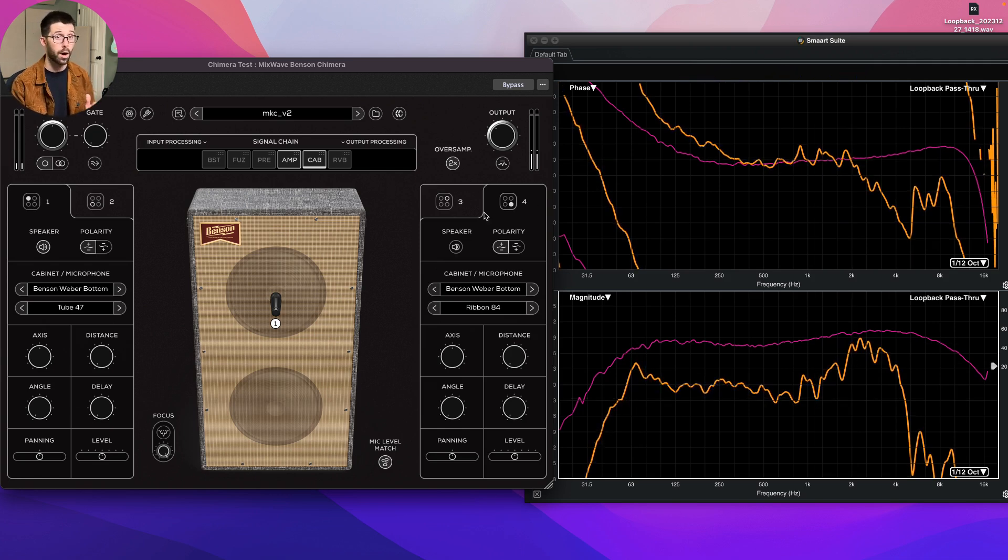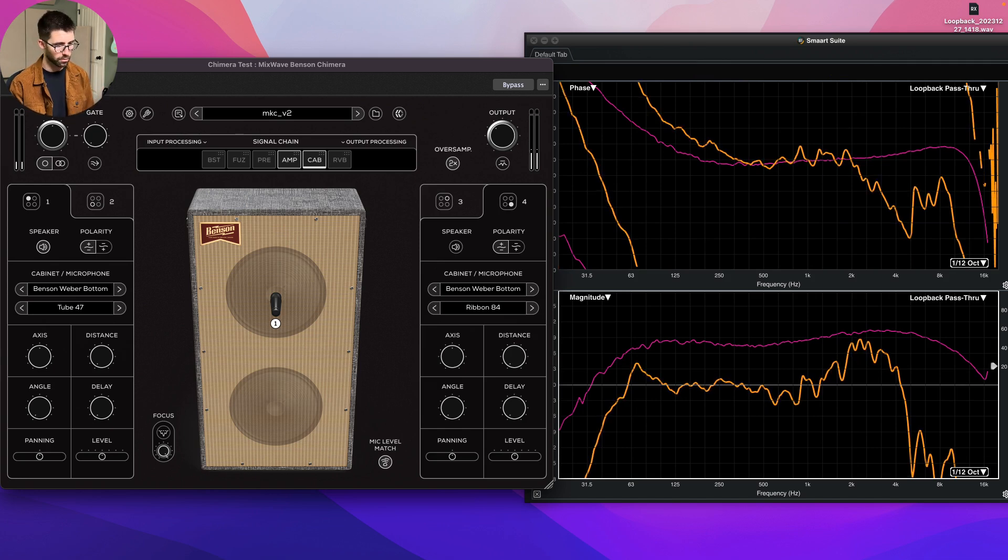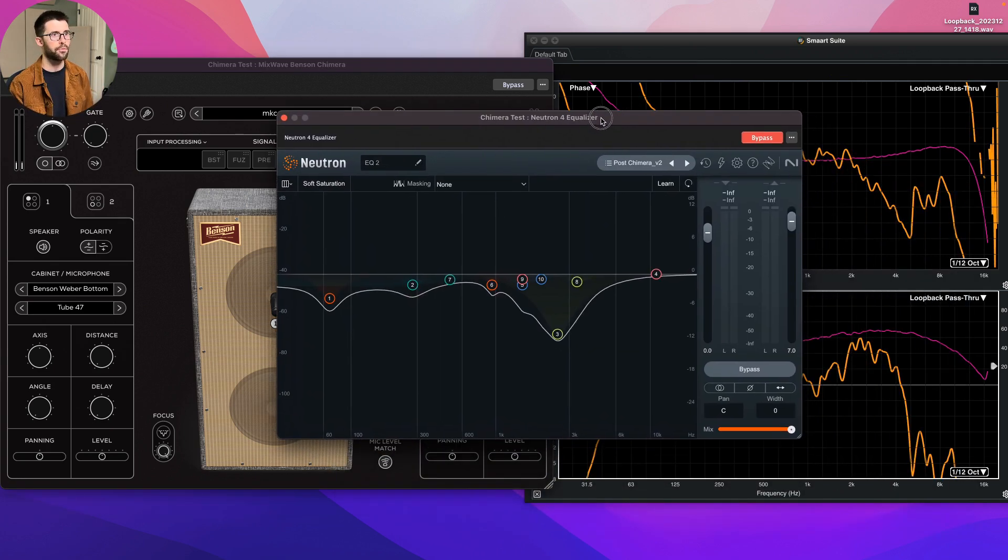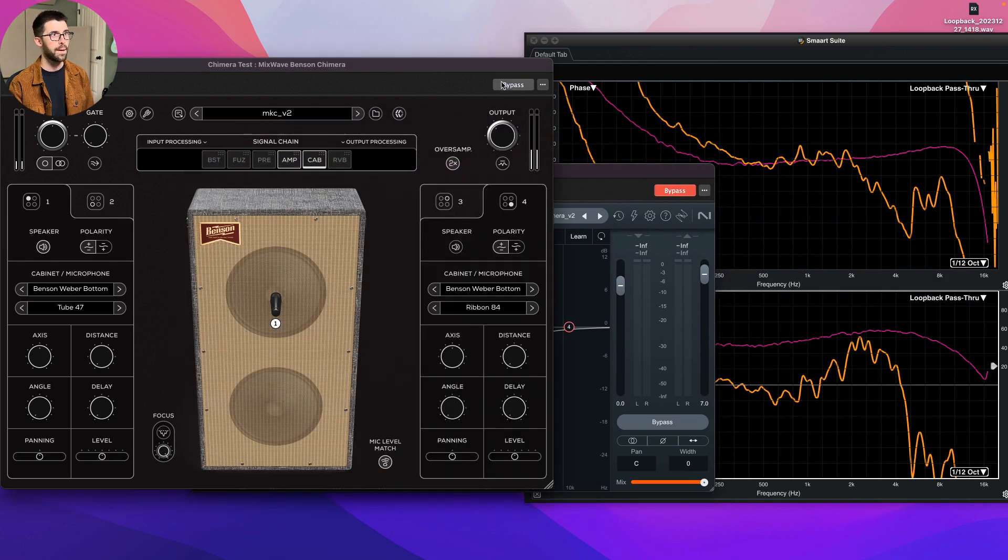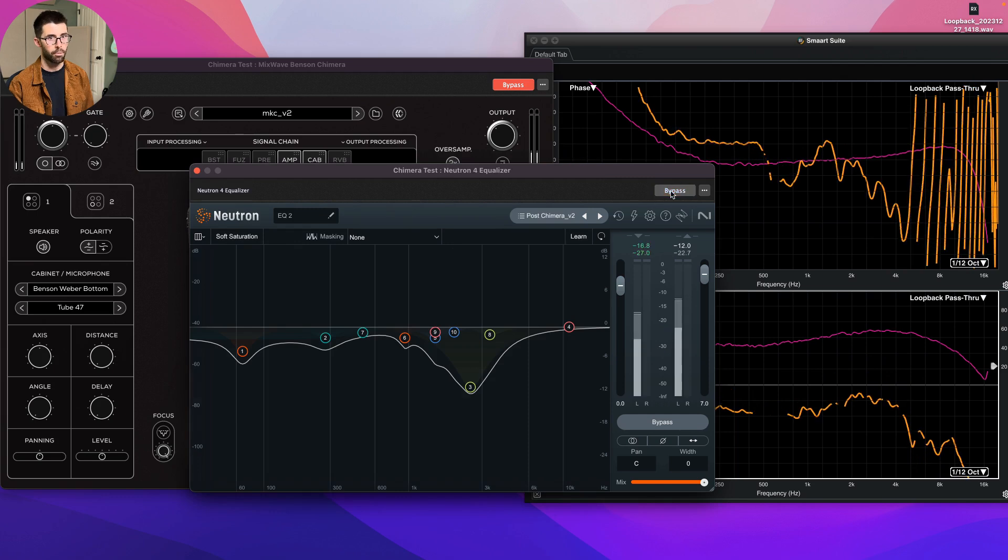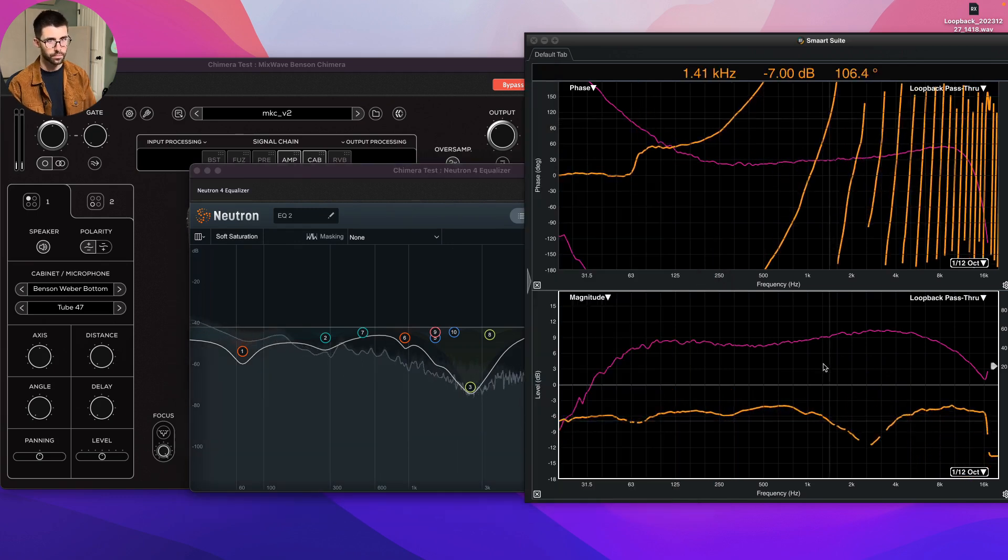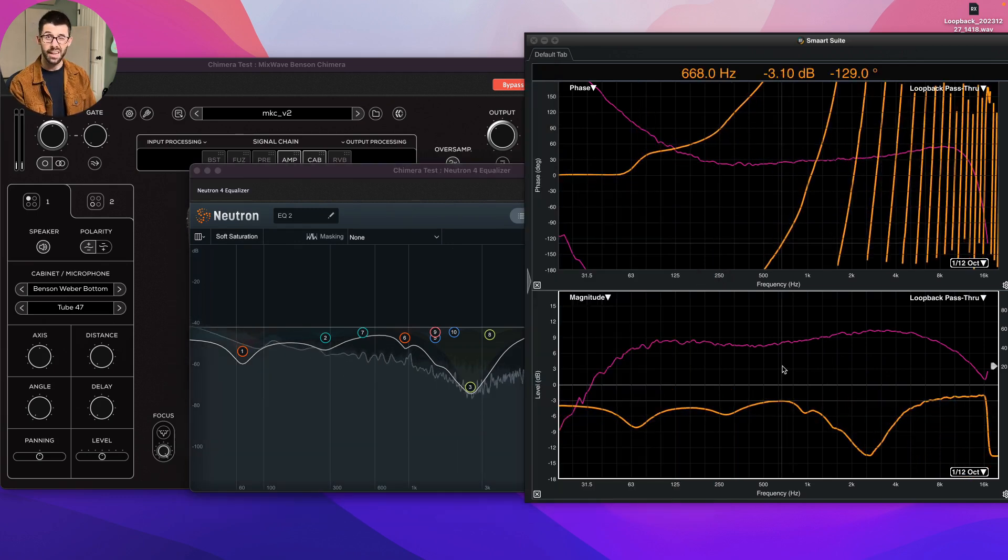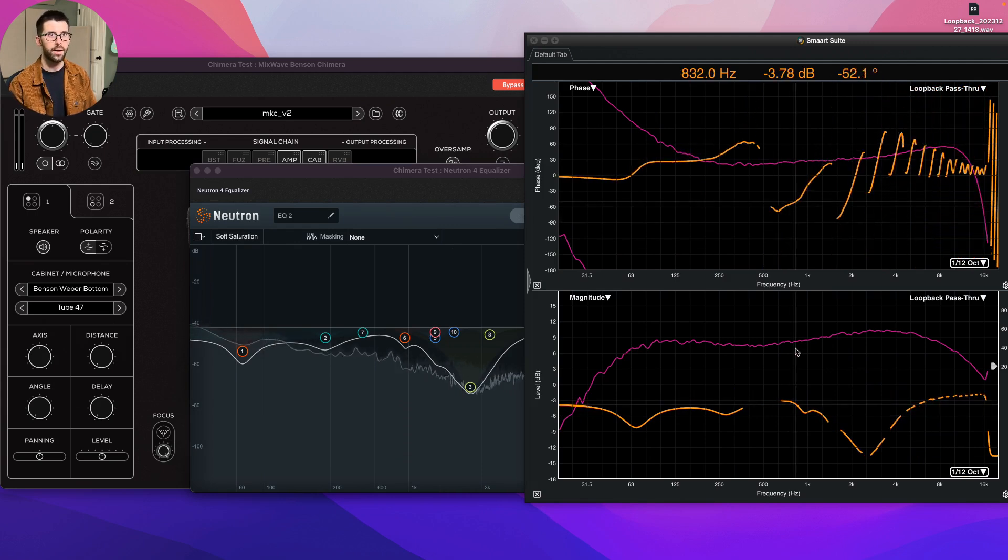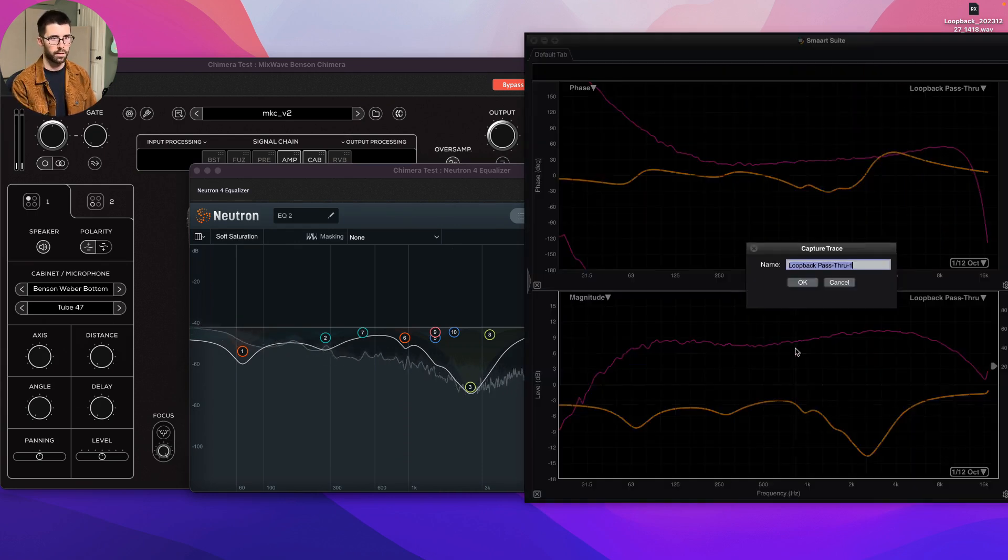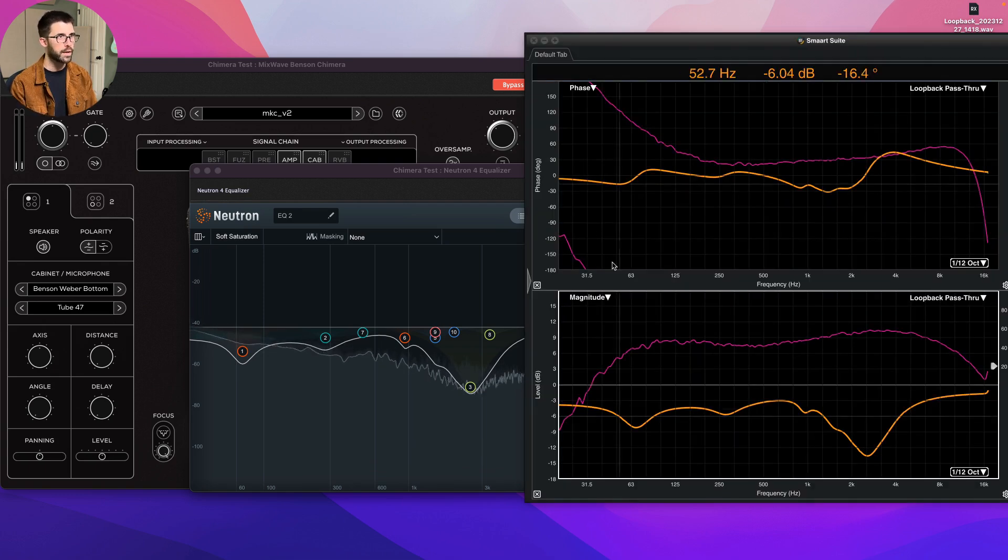Just one microphone. So let me pull up the EQ that I used. Here I've got the Neutron 4 and I basically made an inverse response. So I'm going to sync this up now.